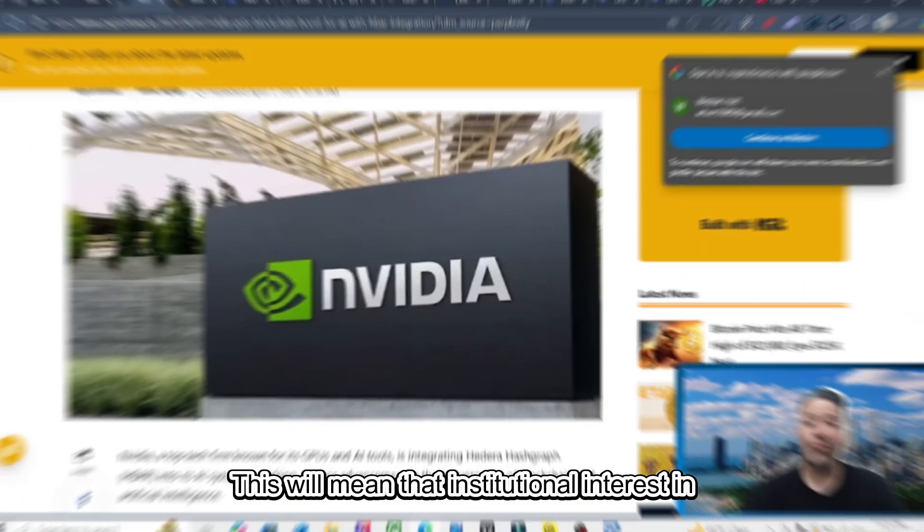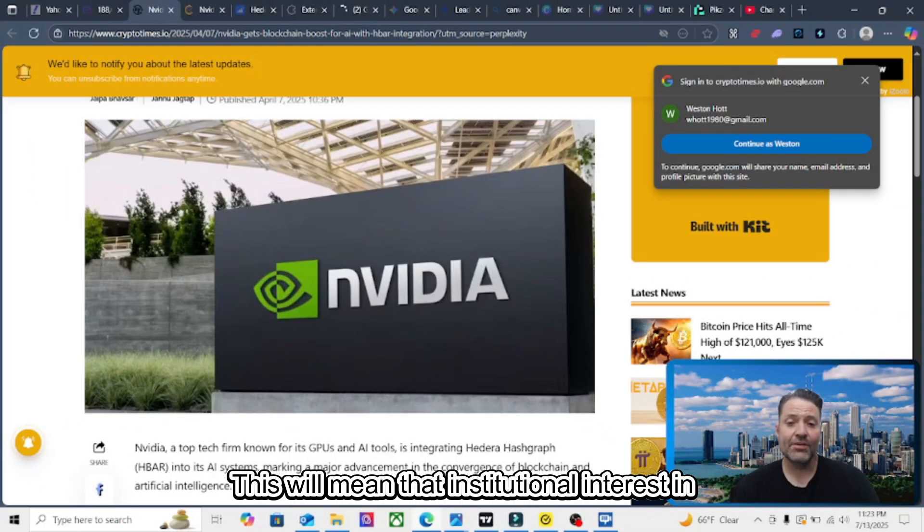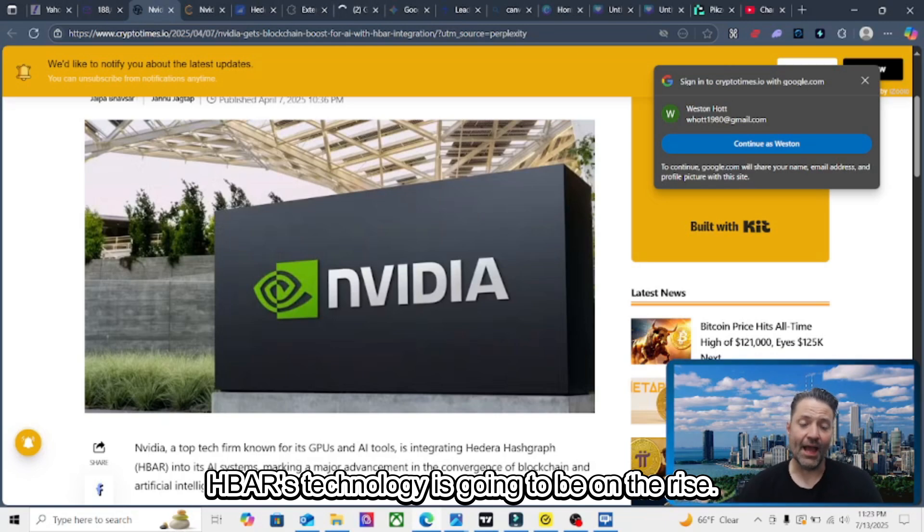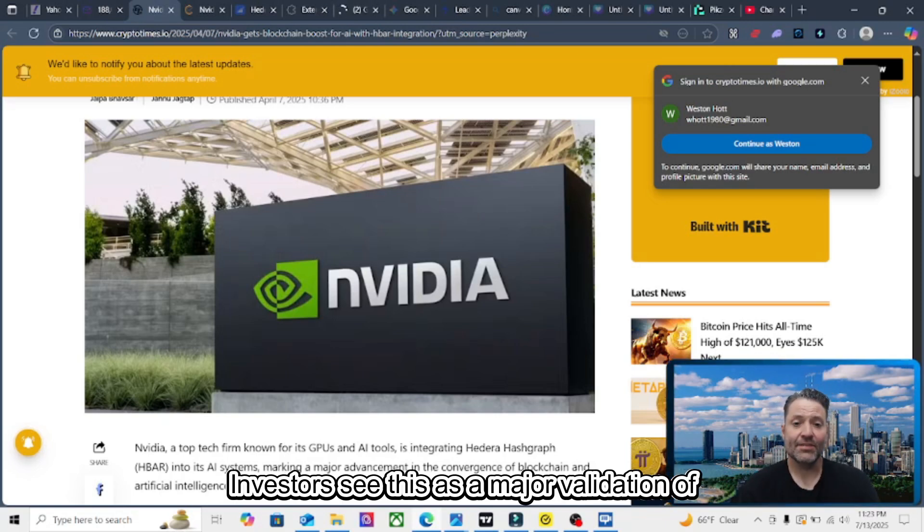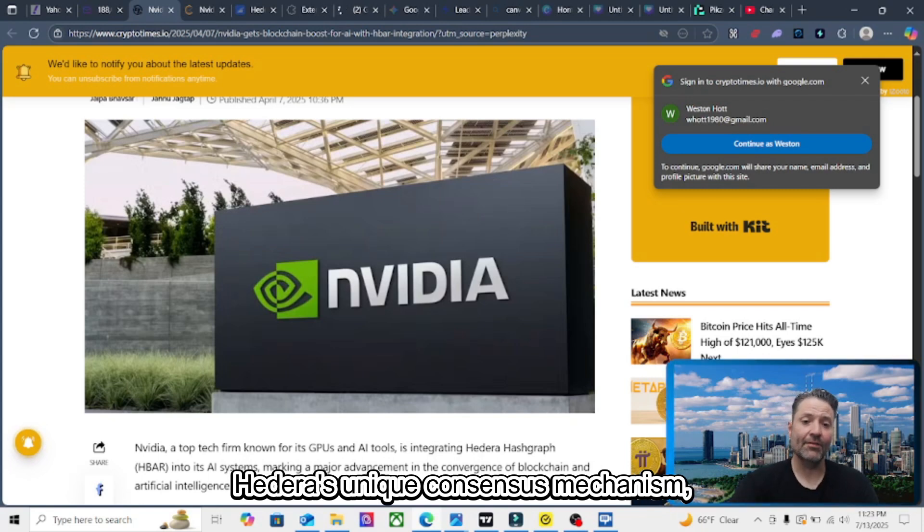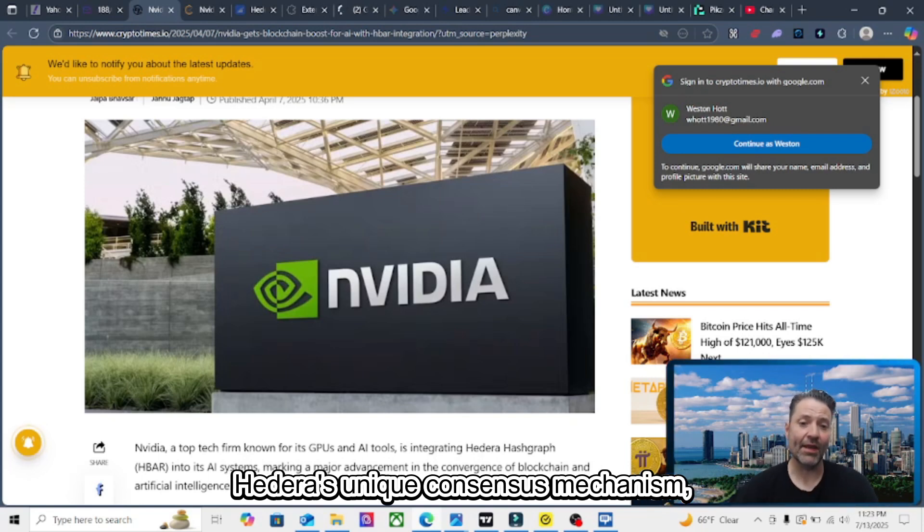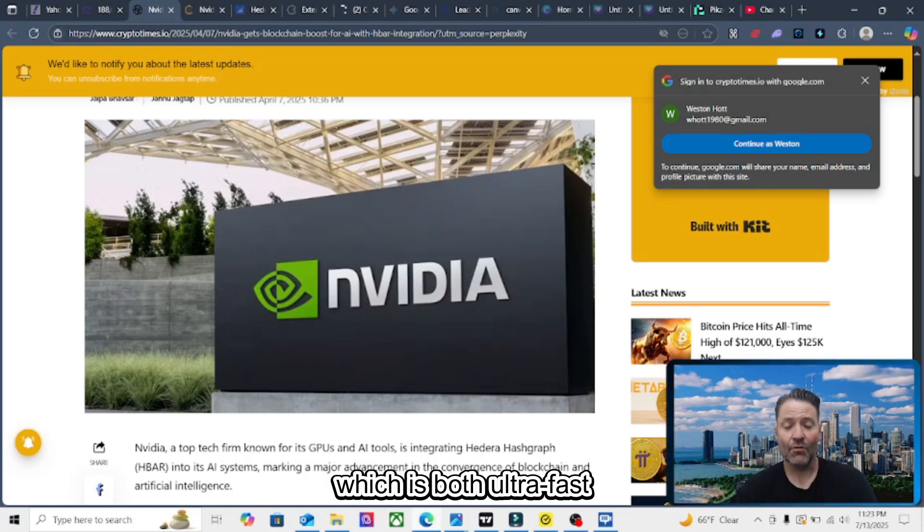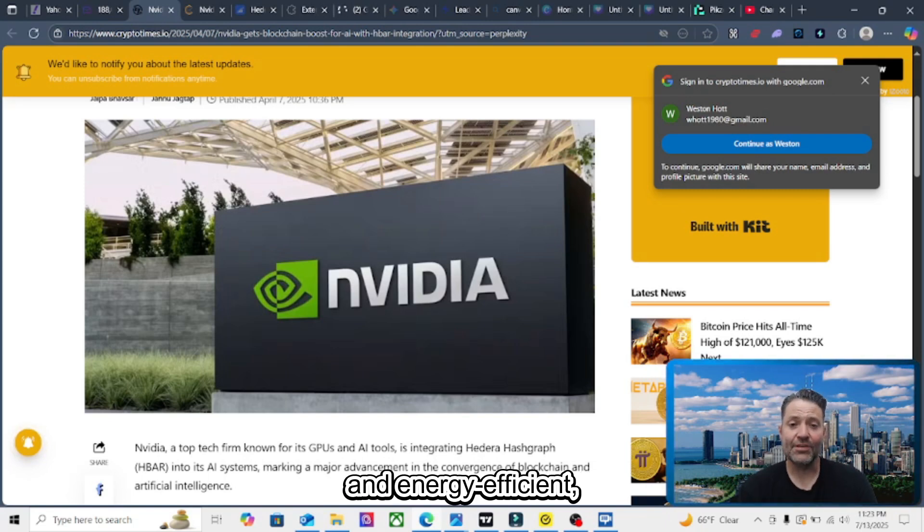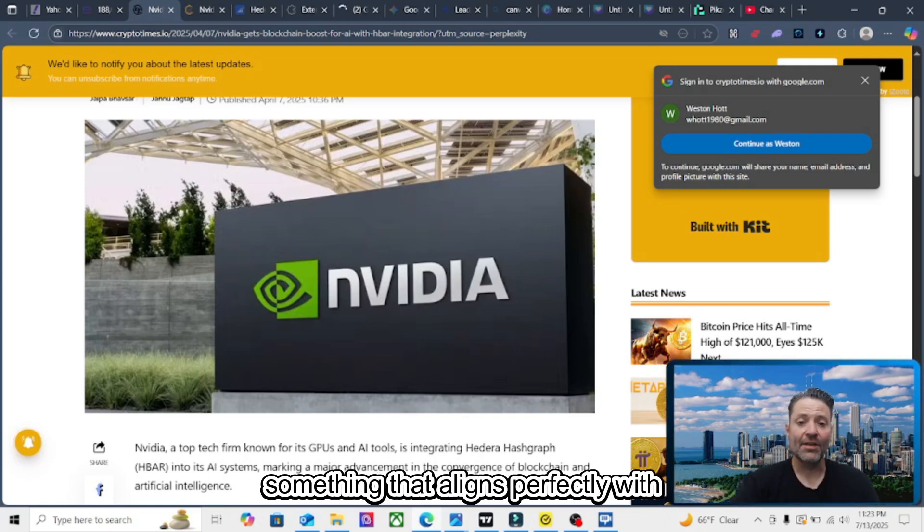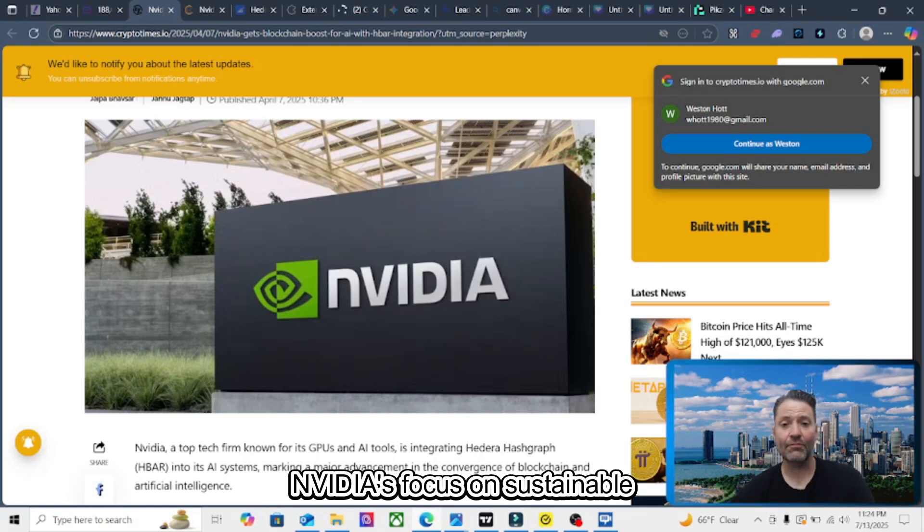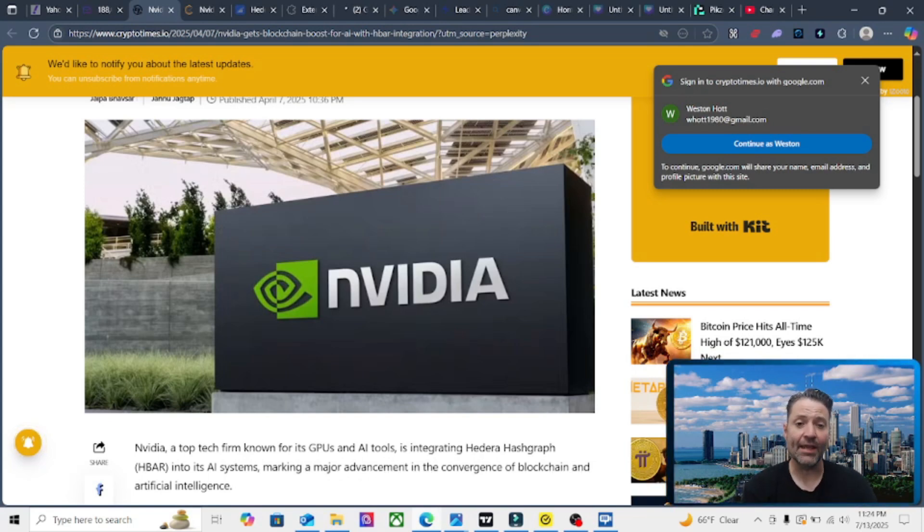This will mean that institutional interest in HBAR's technology is going to be on the rise. Investors see this as a major validation of Hedera's unique consensus mechanism, which is both ultra-fast and energy efficient, something that aligns perfectly with NVIDIA's focus on sustainable AI.